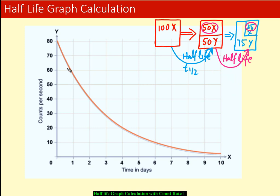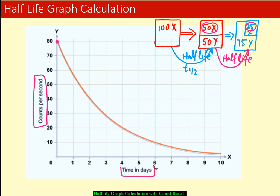Now let's try to understand how to calculate half-life from a graph. The y-axis shows the number of counts per second and the x-axis shows time in days. The initial count rate is 80, so after one half-life it becomes 40, then 20, then 10 — each time halving.